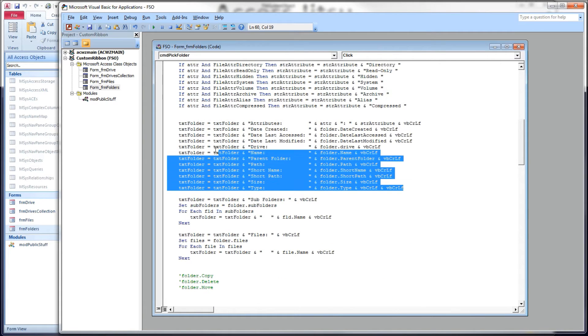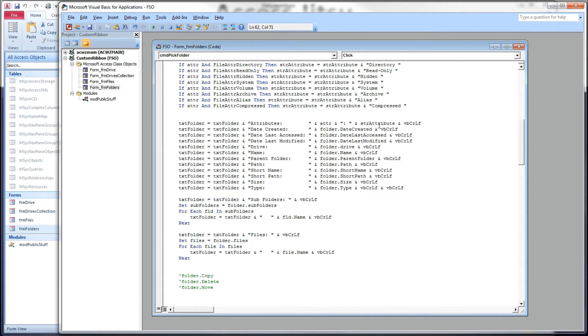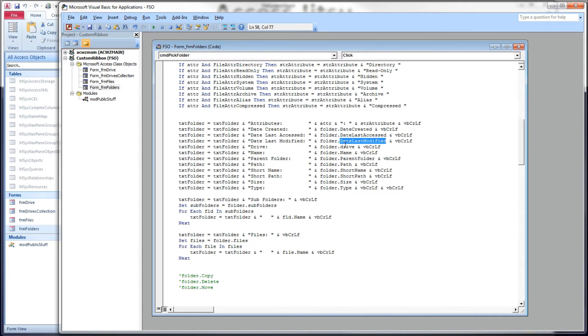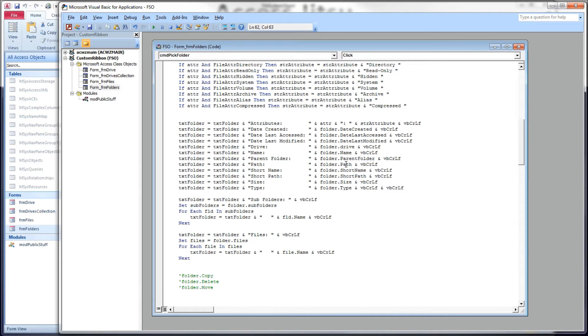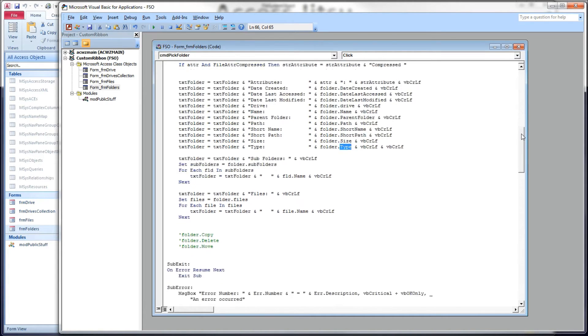And here's all the code that's going to list all of our properties for us. So we have the attributes here, the attribute number itself, and then the string that we built, the folder.dateCreated, dateLastAccessed, dateLastModified, the drive the folder is on, the name of the folder, the parent folder, the path, the short name, the short path, the size of the folder, and the type. So those are all the items listed at the top of that text box.